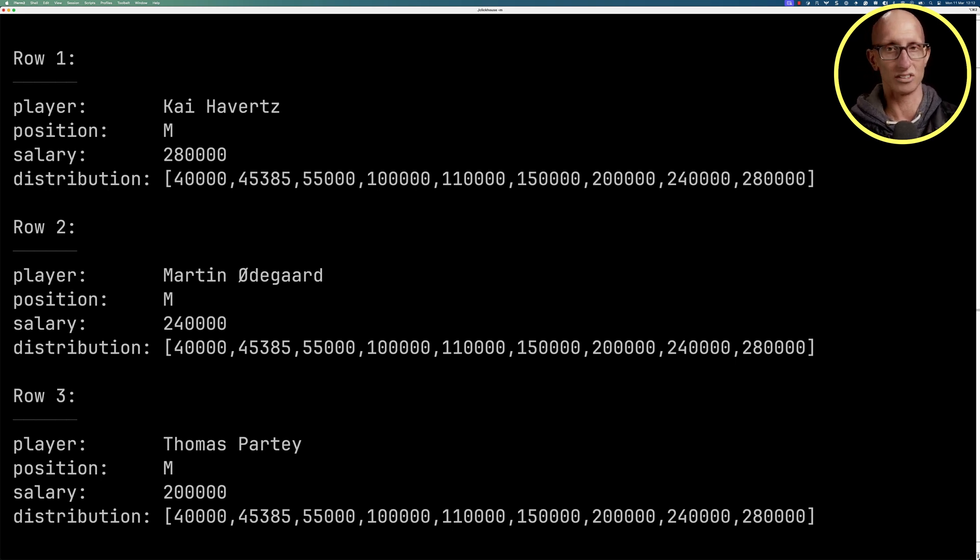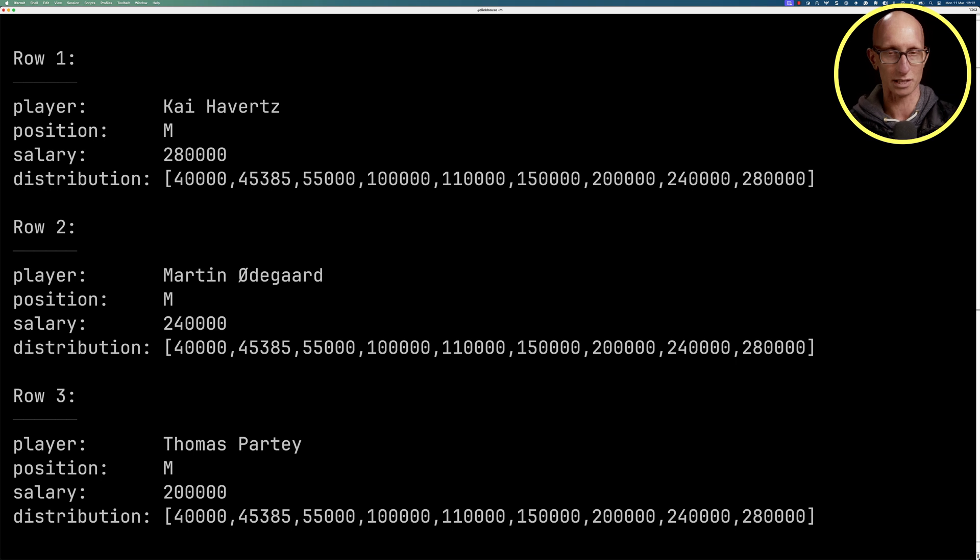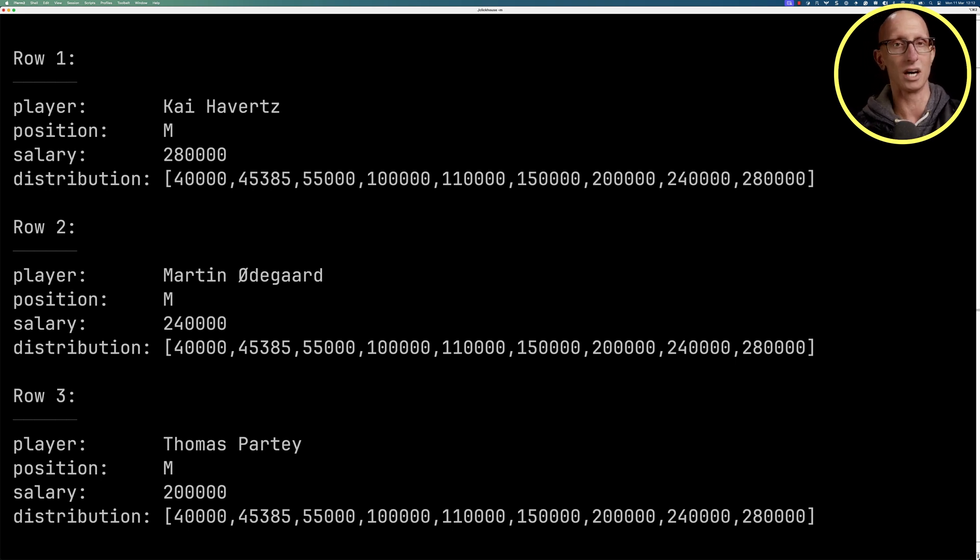We've got Odegaard just below 240,000. Pate, 200,000. So we've got three people with very high salaries, a few in the middle, and then some much lower earners at the end.